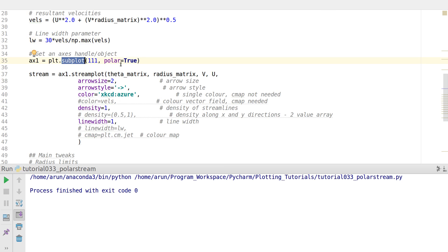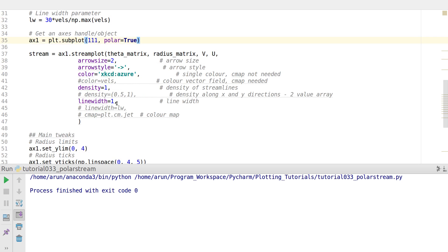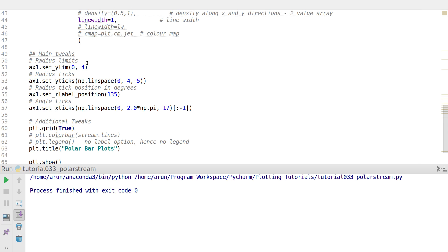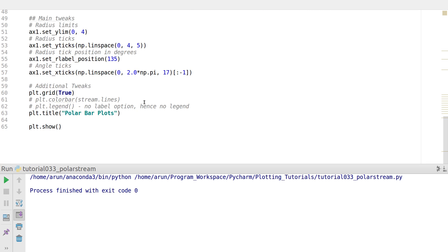I use the subplot option and put polar=True, making this plot polar. Here is the main streamplot command. At the bottom, there are tweaks to set the upper and lower radius limits, tick marks and label positions, and angle ticks. I set the grid, the title — this is a polar stream plot.